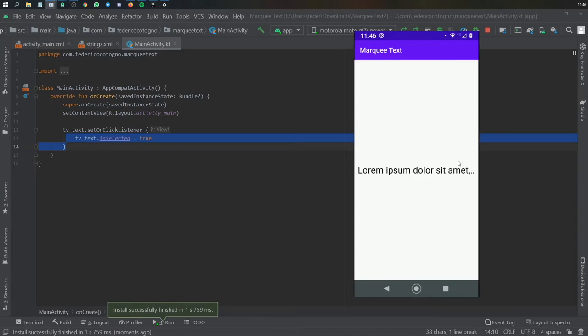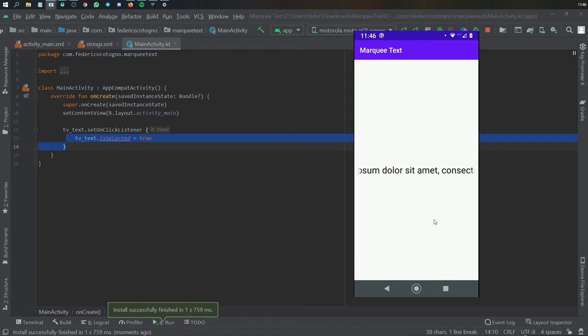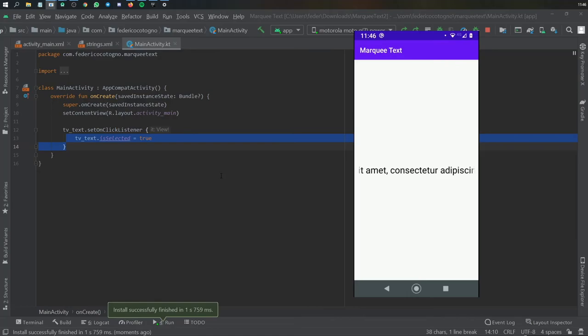But as you can see we have the same screen as from before, and when we click on it it will start the text marquee. And that's actually all there is to creating a marquee text.